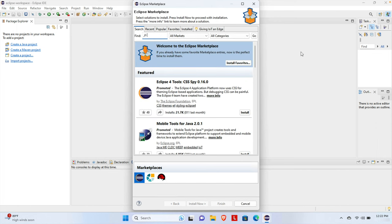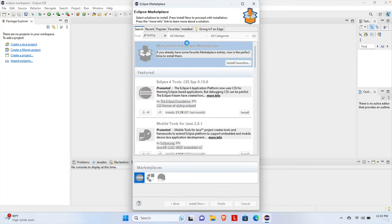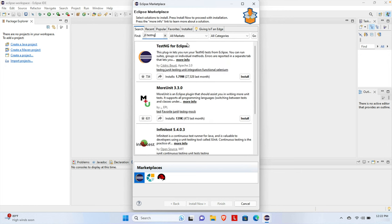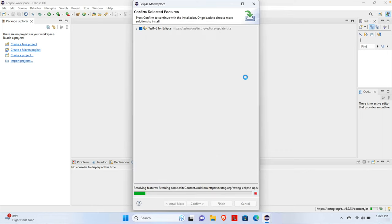Once we click Eclipse Marketplace, we will find a search box. Here we just need to type TestNG and then hit the Enter key. We will see the first result is the plugin for Eclipse, and there is an Install button. We just need to click it.